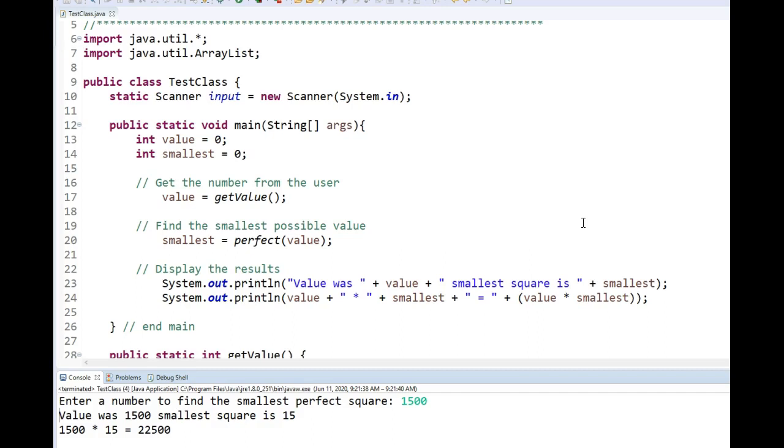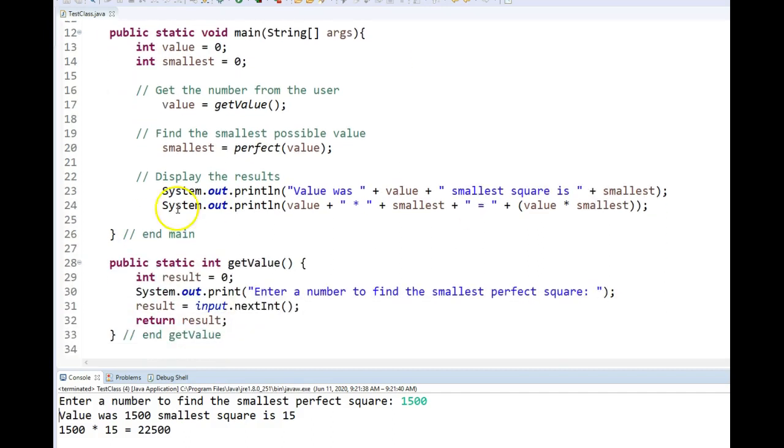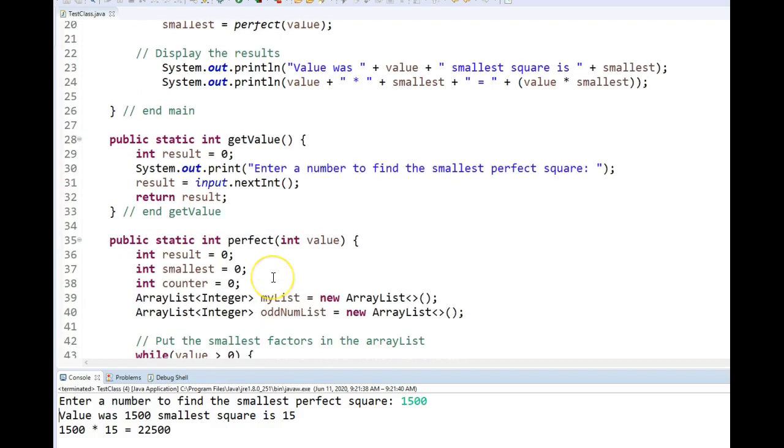And I say function because I was creating Python and C. I meant method. So if I ever say function, I apologize, I mean method.